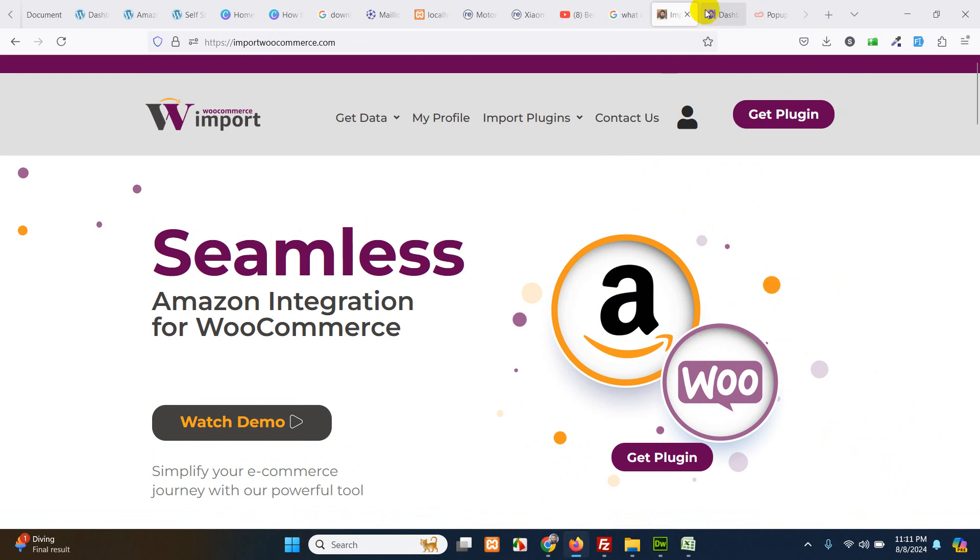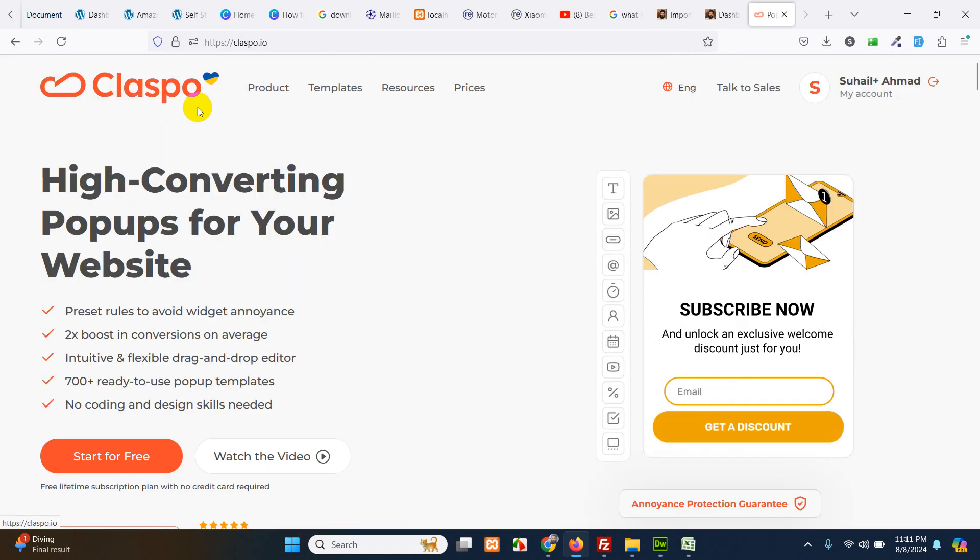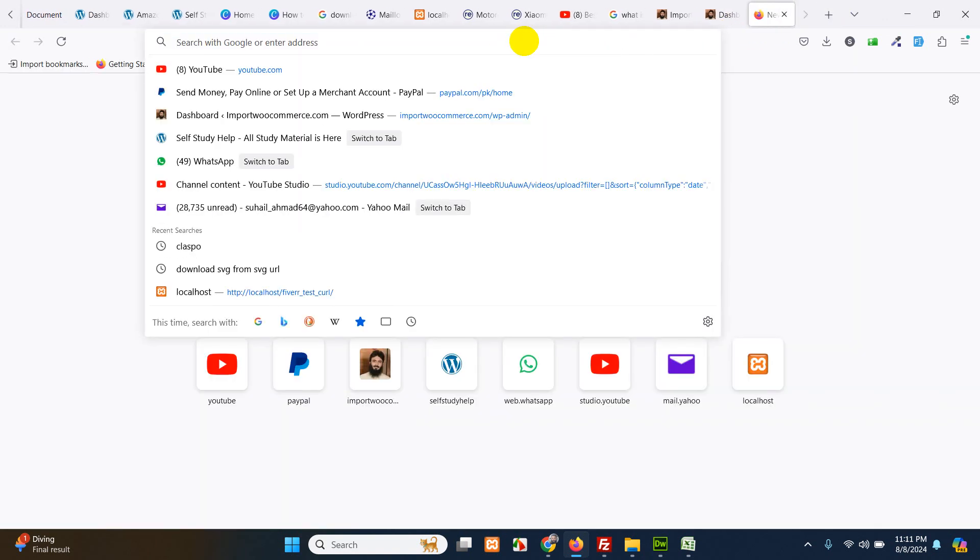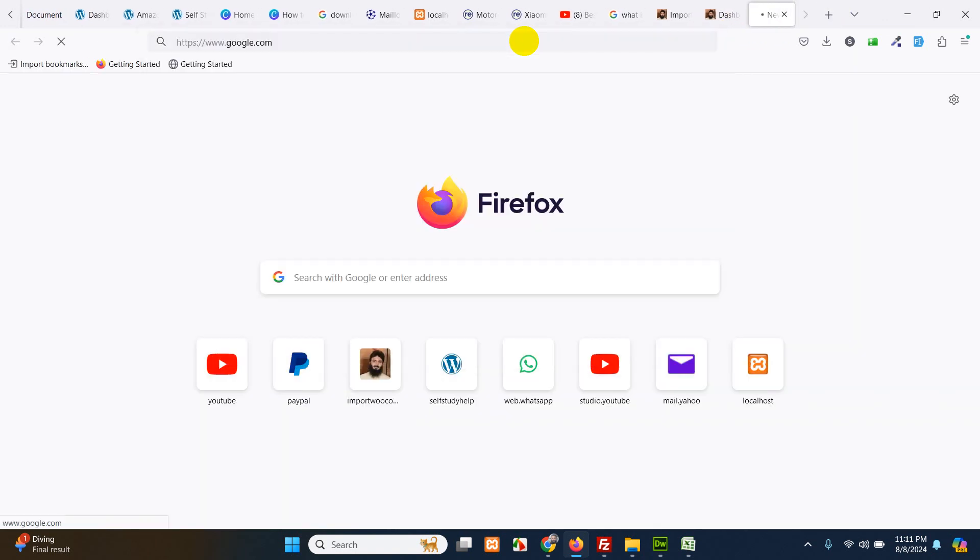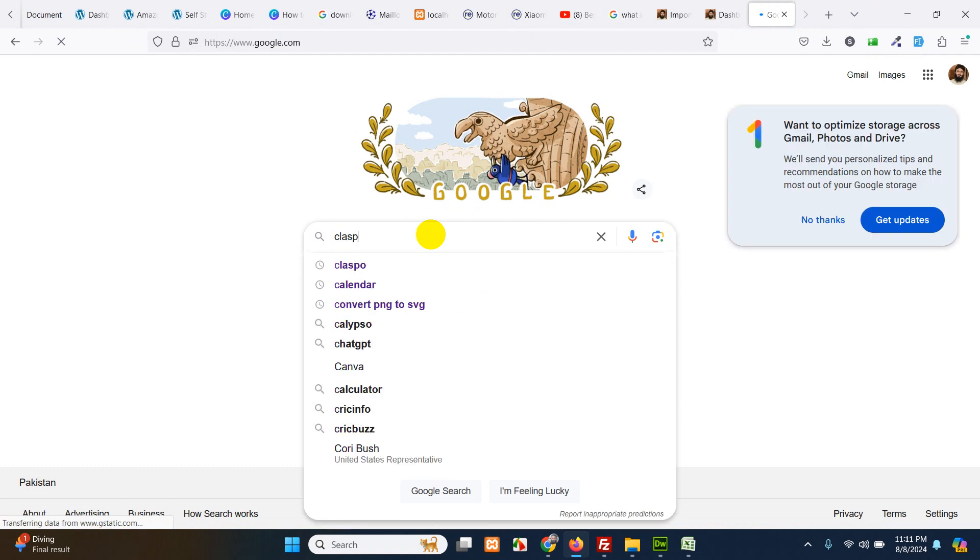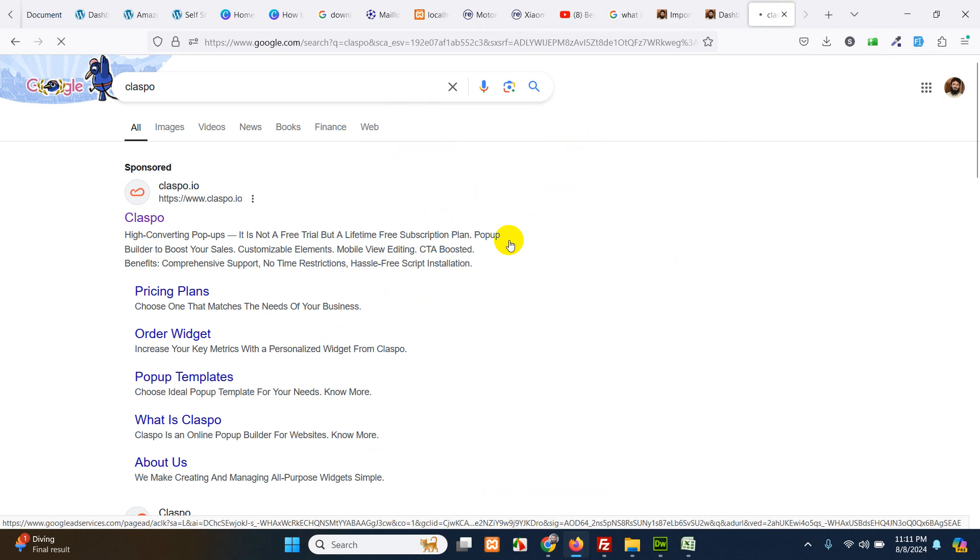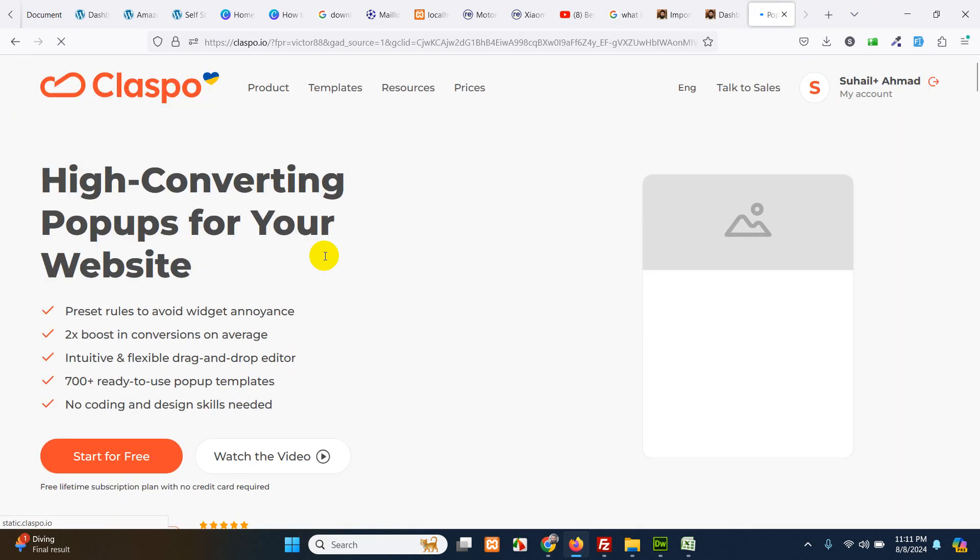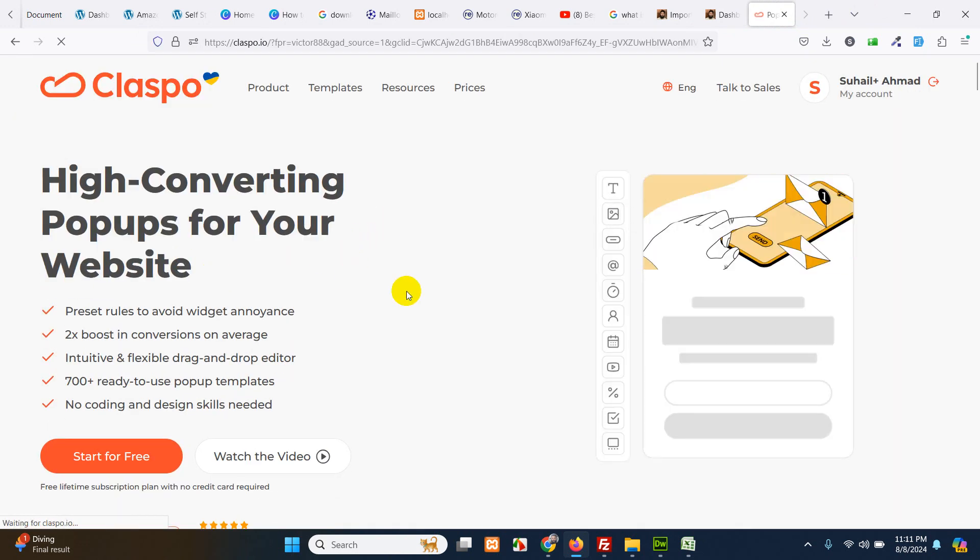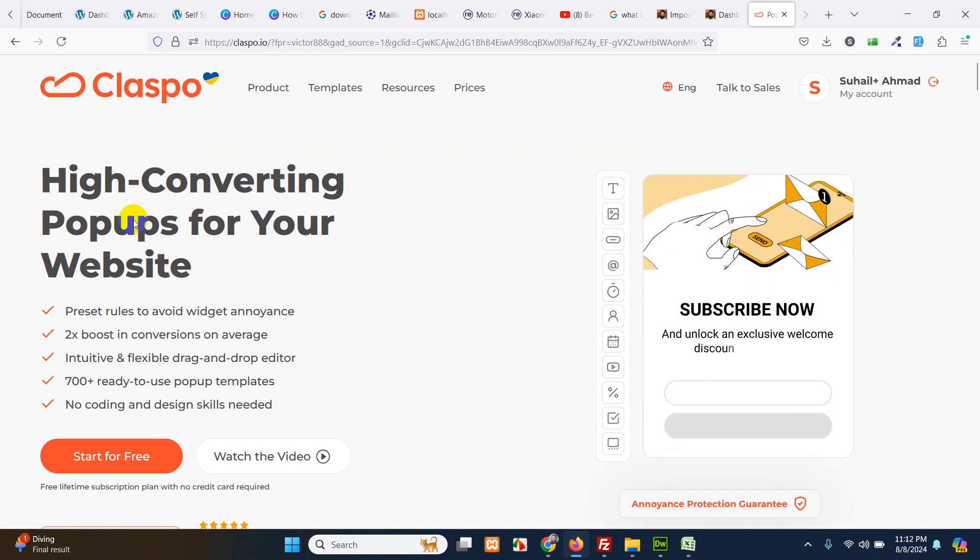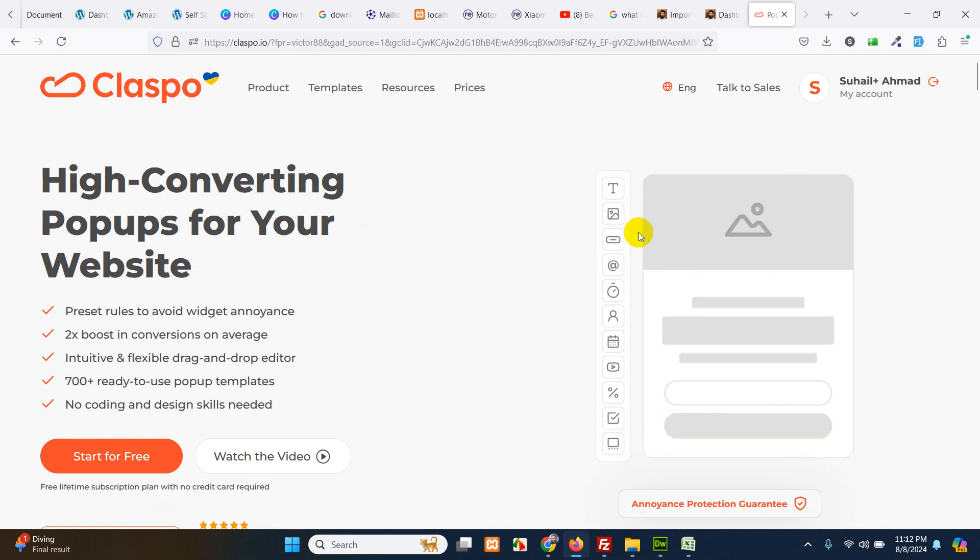So let me login to my dashboard here and the third-party app name is Claspo. Just go to Google and search for Claspo. Open it and as you can see preset rules to avoid widgets annoyance, high conversion pop-ups for your website, and this is how these pop-ups will look like.